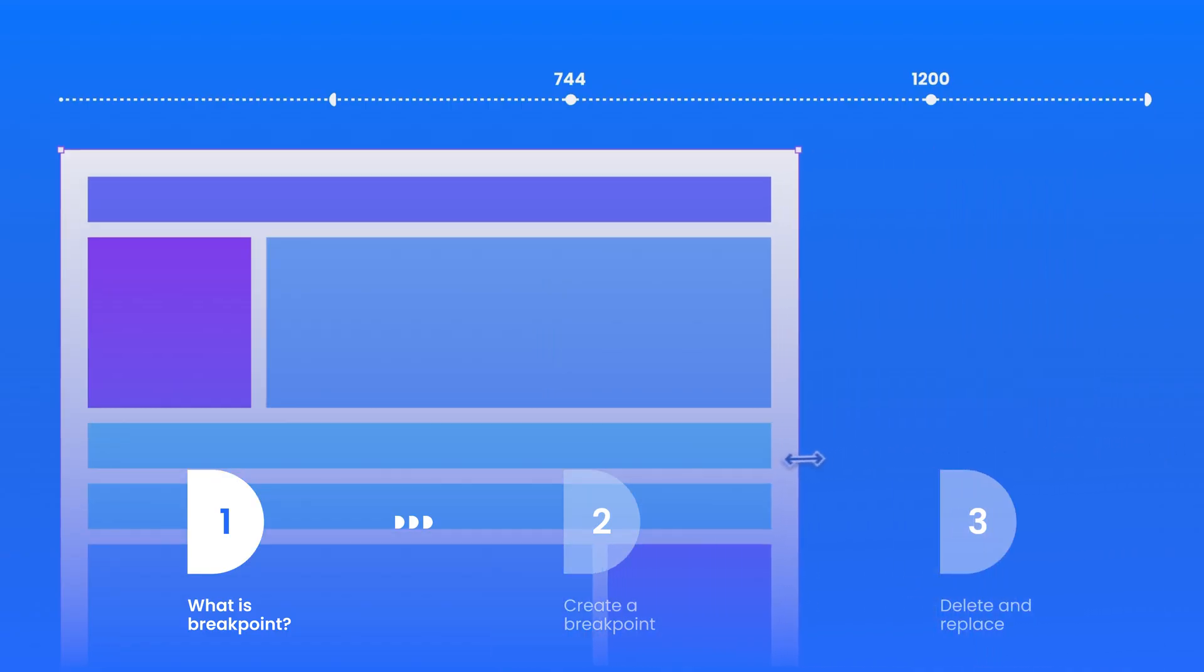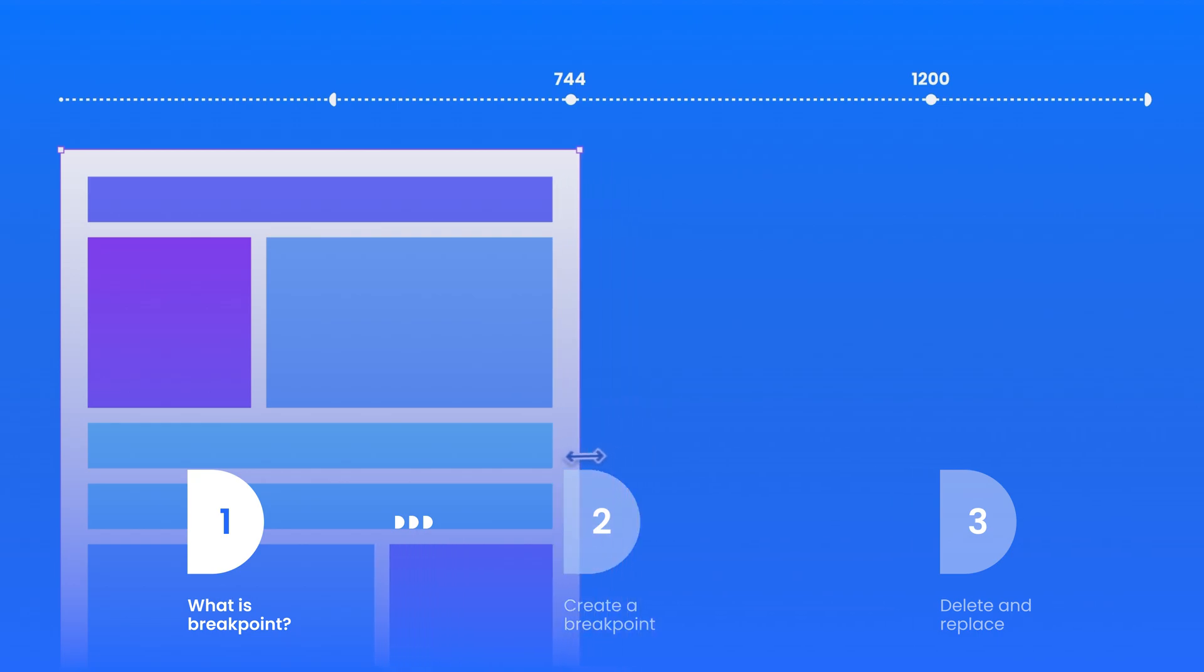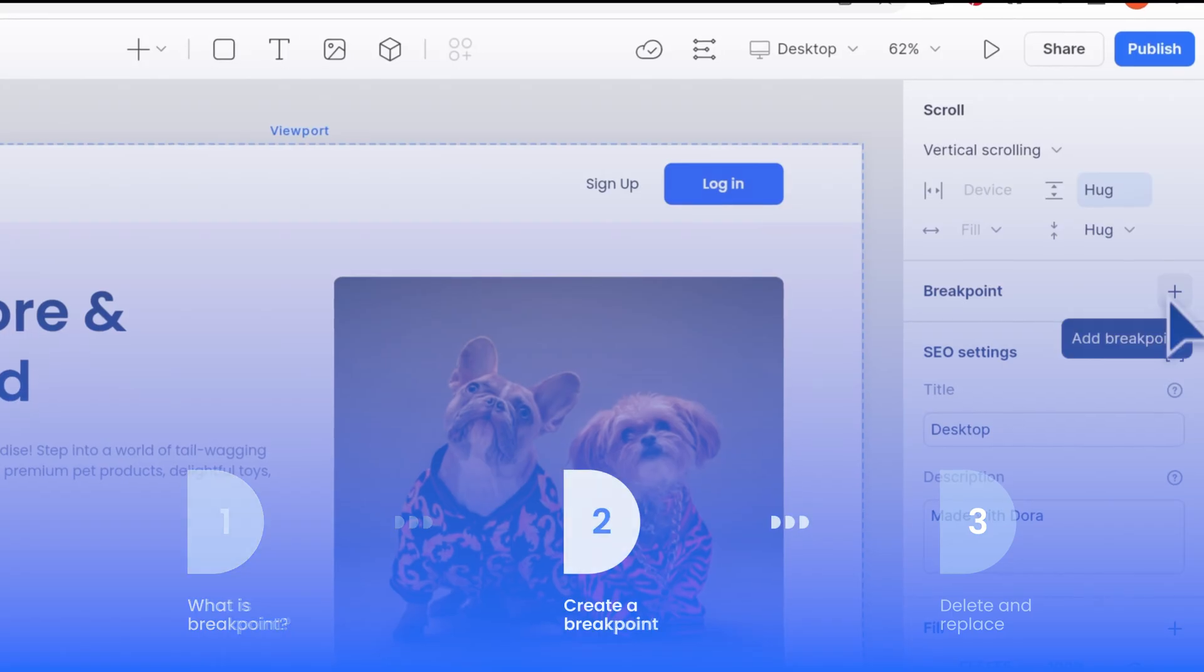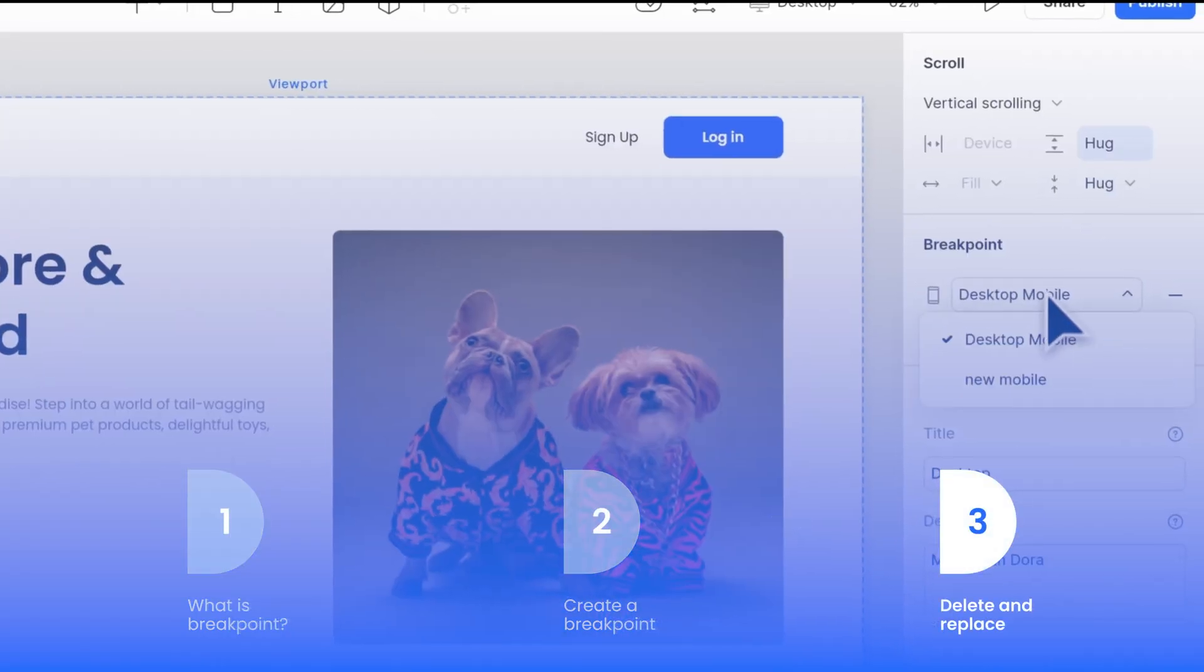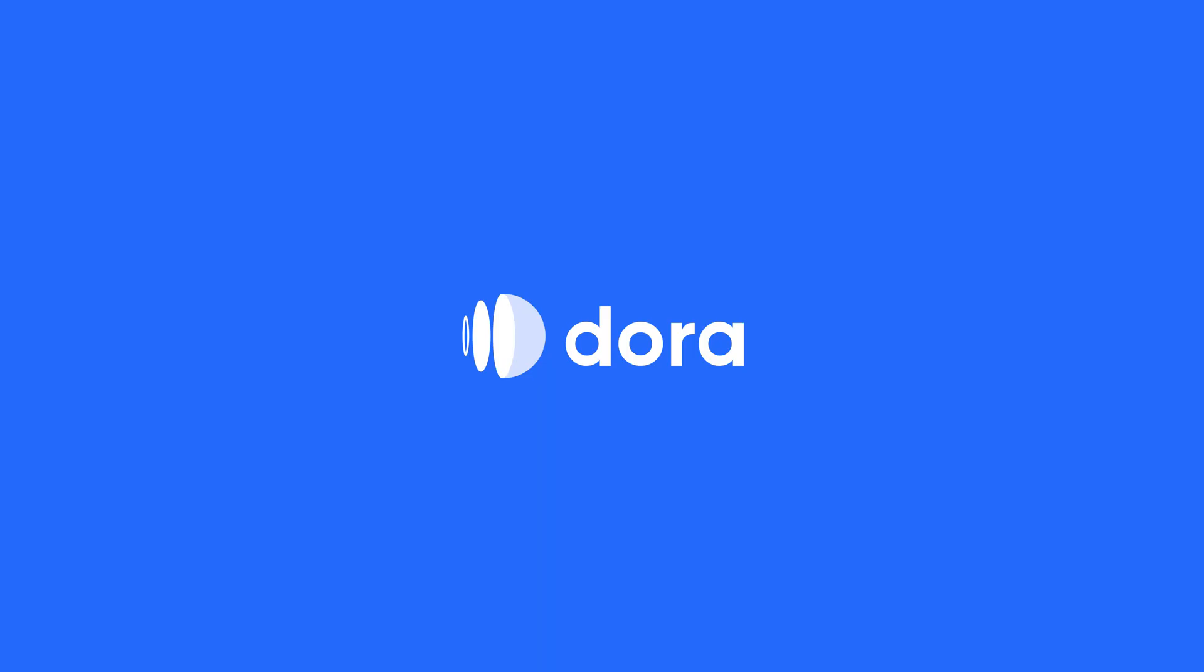That's all the information in today's tutorial. Let's make a quick recap. In today's tutorial we talked about what is a breakpoint, how to create a breakpoint, how to delete and replace a breakpoint. See you in the next episode.